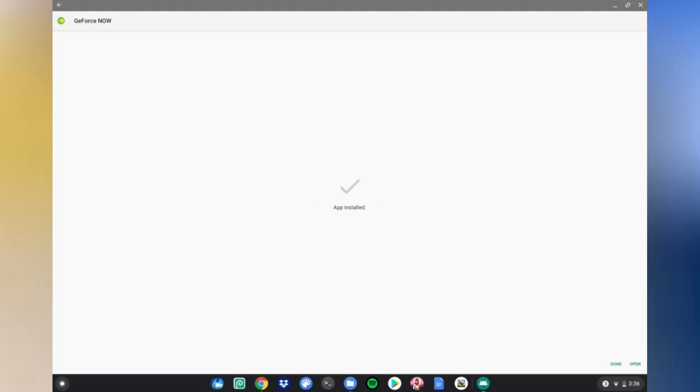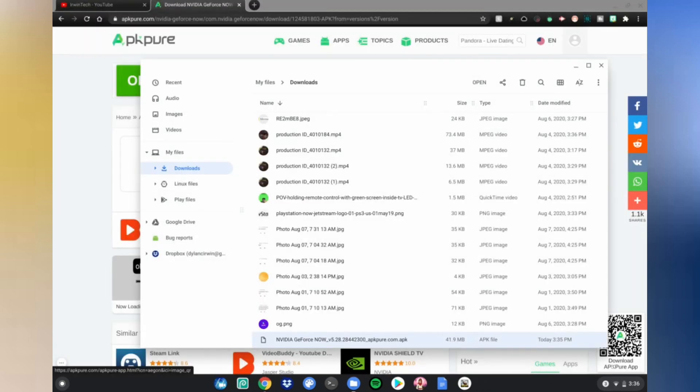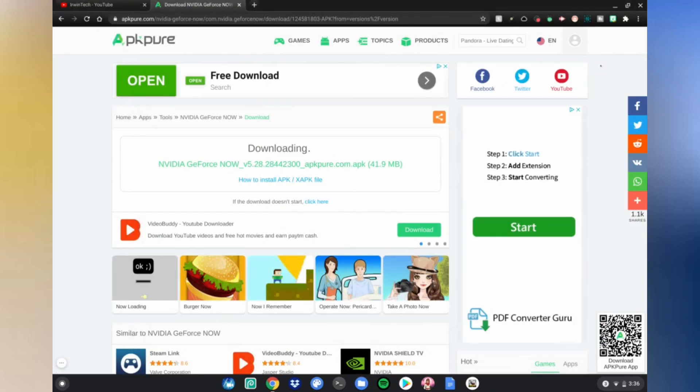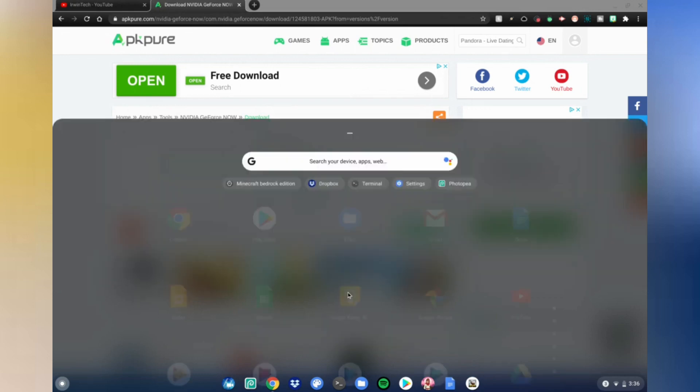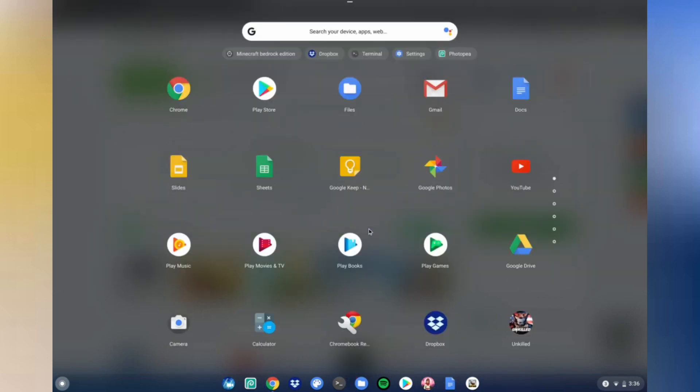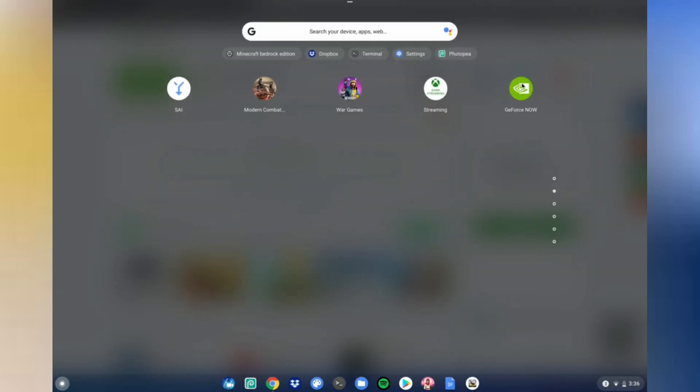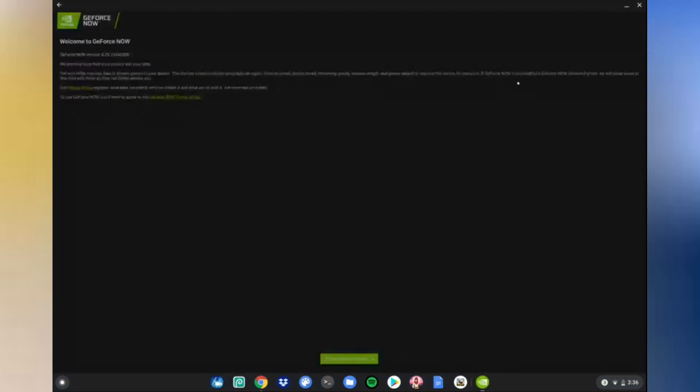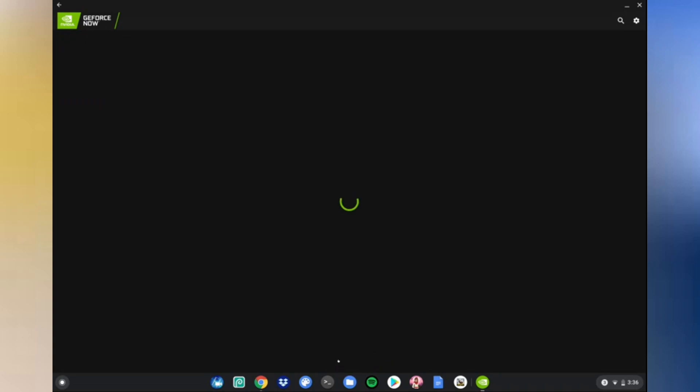All right guys, so once it's done, just click Done. Then go and close your Files app. Open the menu, scroll down, find your app. Go ahead and open it, and then just click Agree and Continue. And go ahead and make an account if you don't have one already.